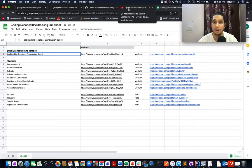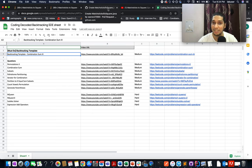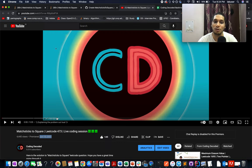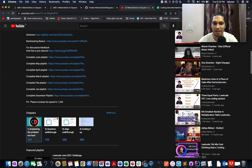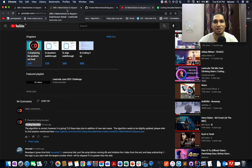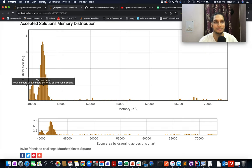However, I just checked and so did the subscribers of Coding Decoded that this solution is giving TLE. Why is it giving TLE? So let's walk through it.